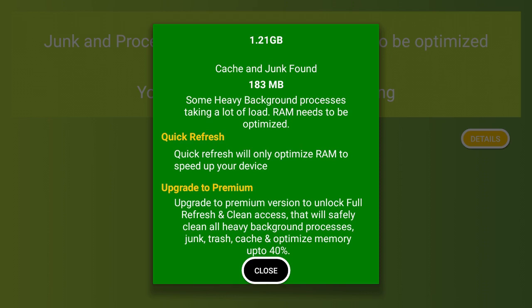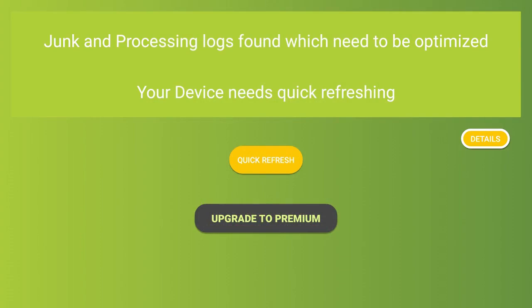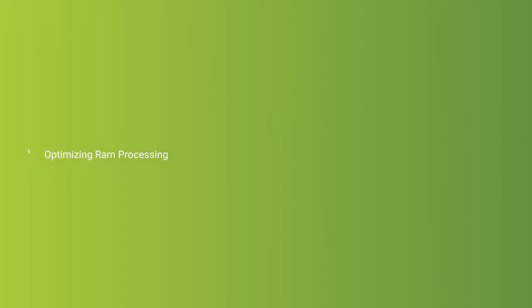You can do a quick refresh to speed it up or upgrade to premium. With this video, I think we'll just do the quick refresh, so let's click on Quick Refresh.